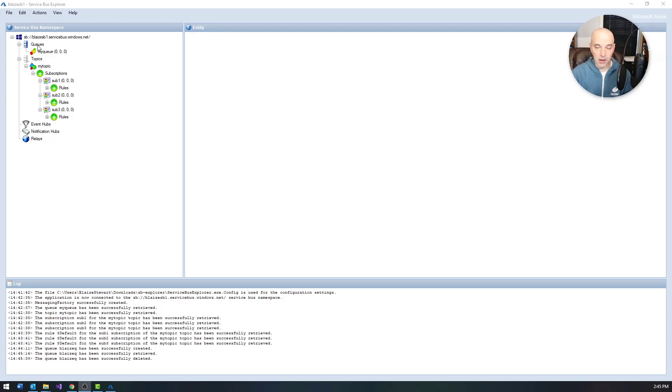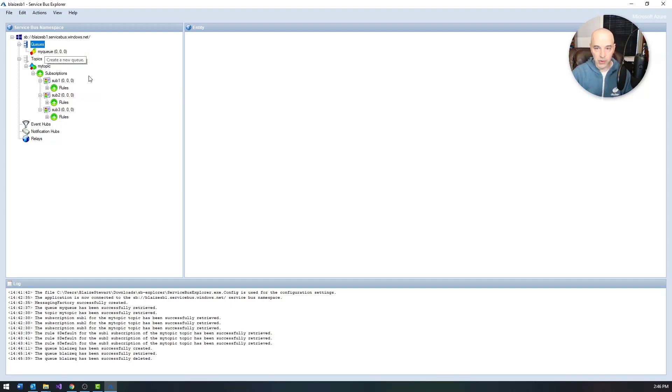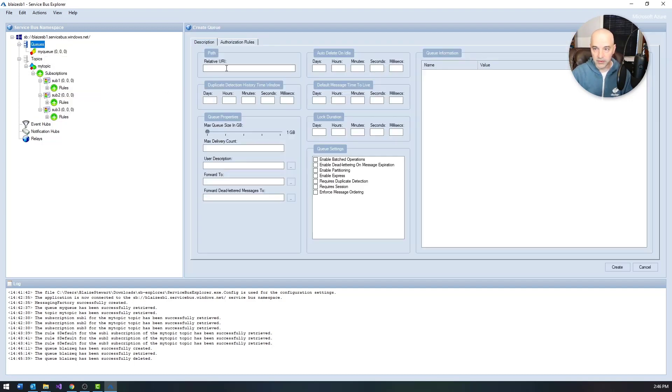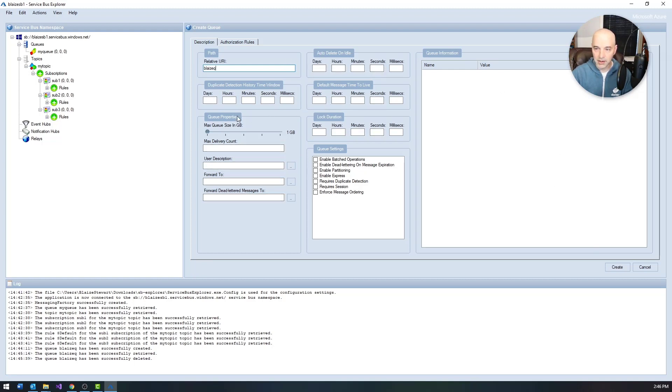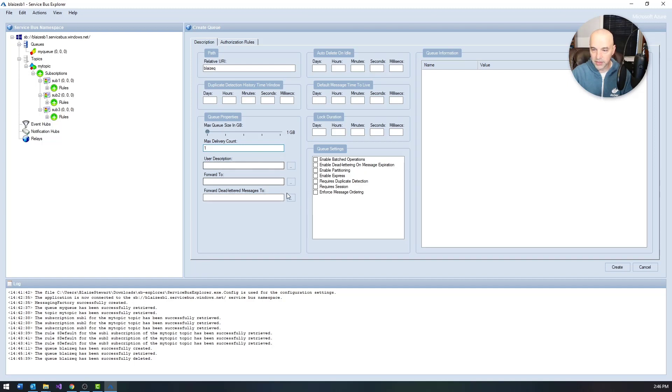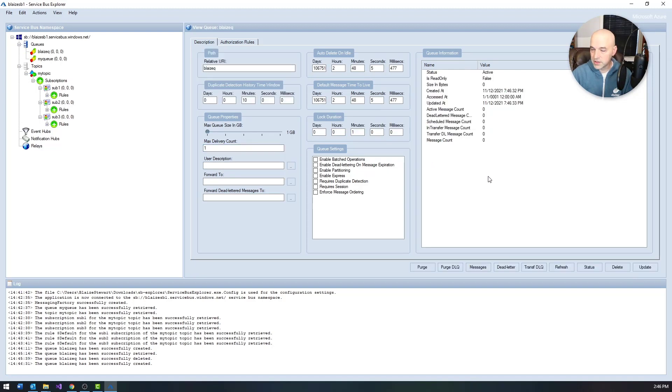Service Bus Explorer allows you to do all kinds of things with queues and topics. I'm just going to show you some of the cool things you can do with it. One of the cool things you can do with it is obviously administer the Service Bus. I can create a queue, for instance. So if I just create something called blaze_queue, I can take the defaults. You can set up other options like auto delete on idle, like just purging messages, max delivery count of 10 or however many you want, forward, which we'll look at in a moment, and you can also set up other things on the messages themselves.